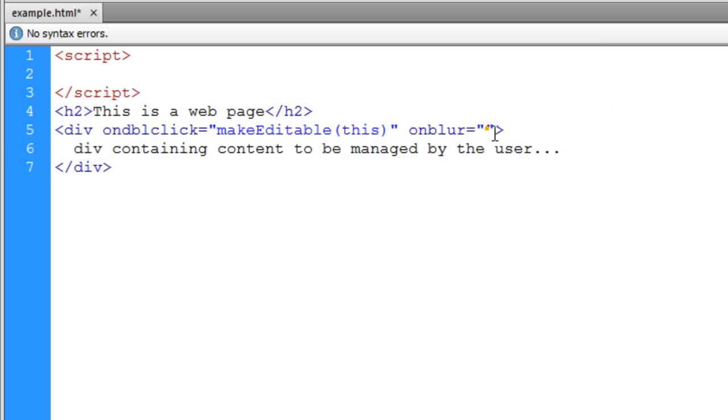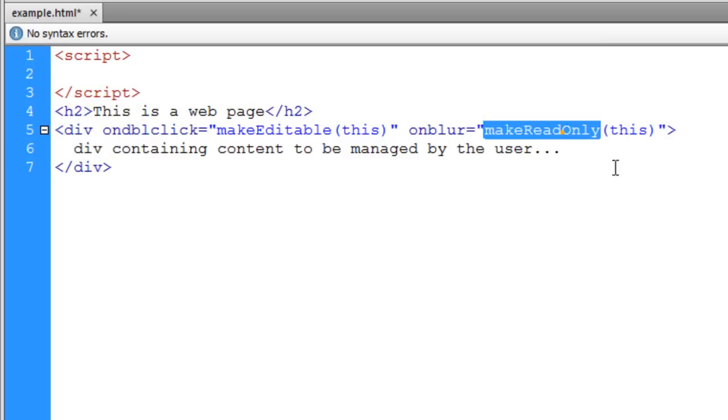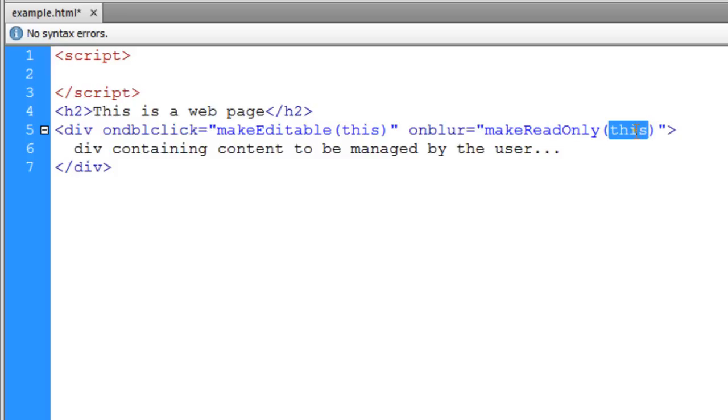The function I want to fire off when the user takes their focus away from that div is called makeReadOnly, and we're going to reference this again as a parameter being passed to the function.